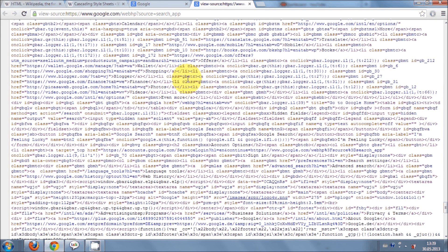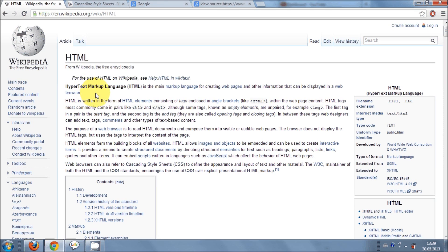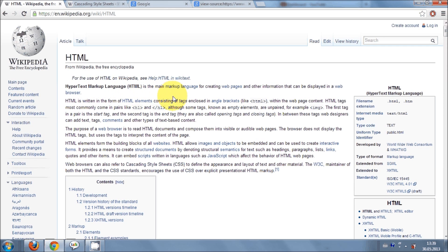So let's see what is the full form of HTML. When you see in the Wikipedia, HTML stands for hypertext markup language. So this is a markup language which is used for creating web pages.